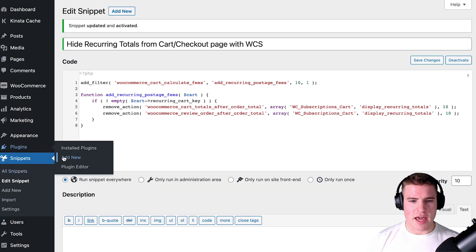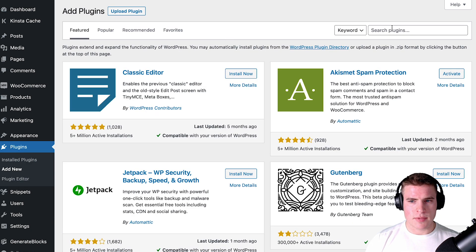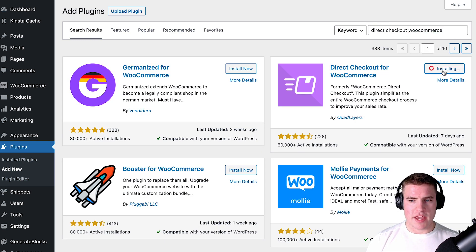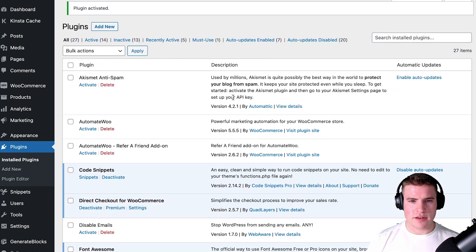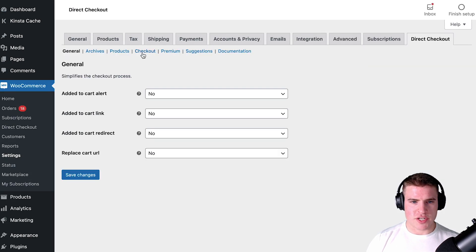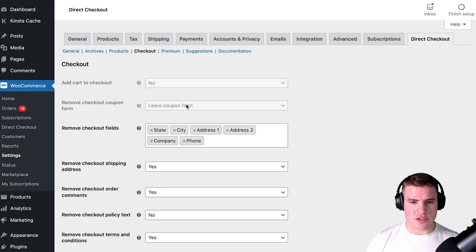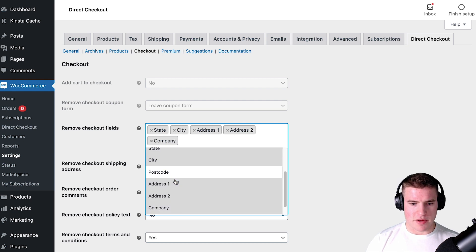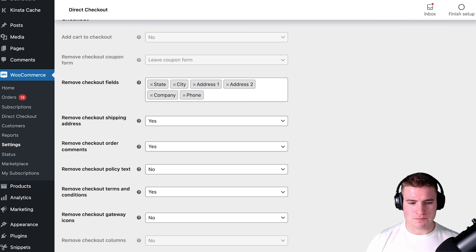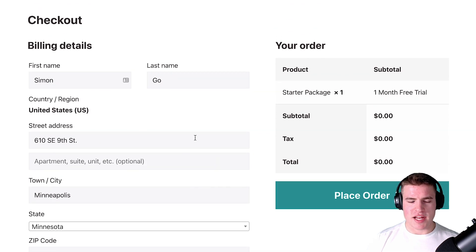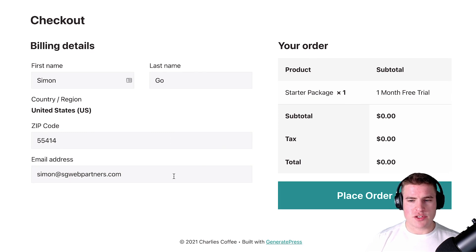Go to Plugins, Add New, and search for 'Direct Checkout WooCommerce' — it's a free plugin. After installing and activating it, go to its settings, then Checkout, and remove fields like state, city, address line one, address line two, and company. After saving, my checkout page will only show first name, last name, zip code, and email address — no credit card required.